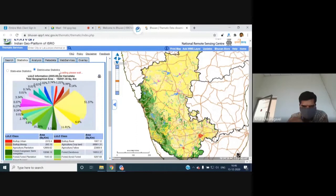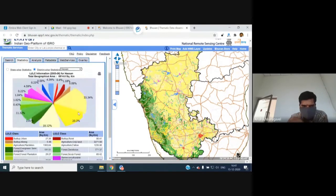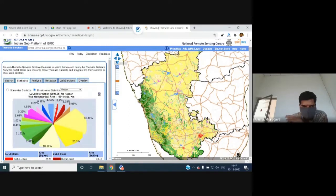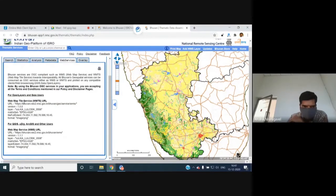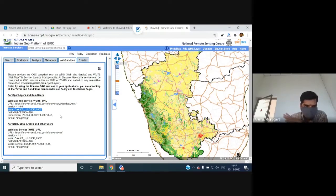Clicking 'Statistics' shows statewide statistics, and selecting a district generates district-wise statistics with pie charts. The 'Web Services' option provides both the Map Tile Service URL and the Web Map Service URL. Two key parameters are needed: the Bhuvan URL and the layer name. The server uses EPSG:4326 (geographic coordinate system) by default, streaming data in that coordinate system to the user.